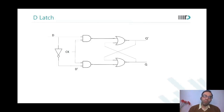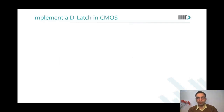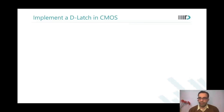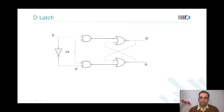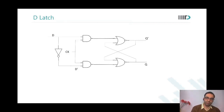Now this D latch — can you implement it in CMOS logic for me? Use complex gates, no problem. Implement it in full CMOS logic. How many transistors do you need? Put the number of transistors in the chat window.